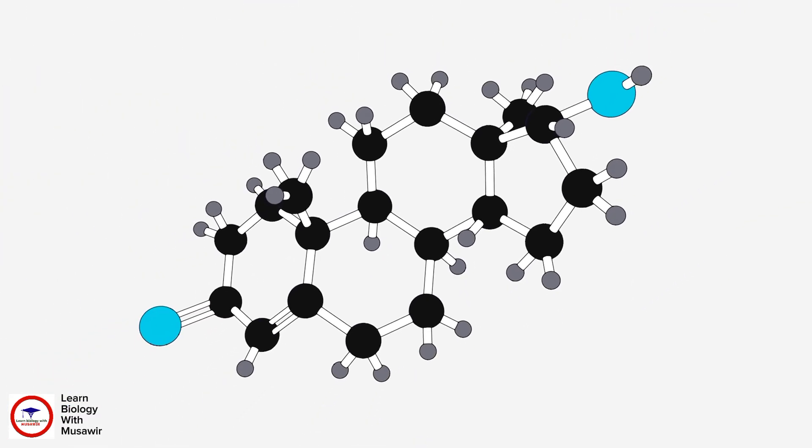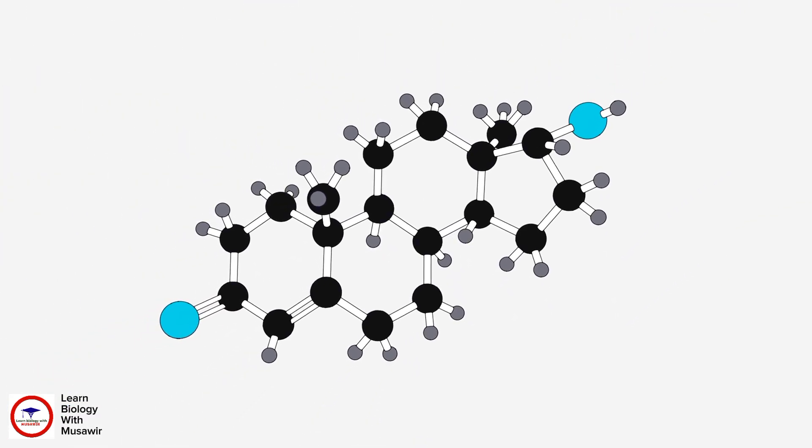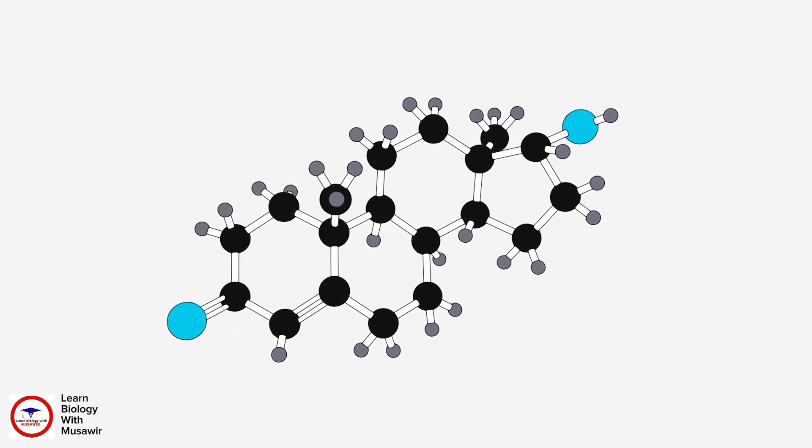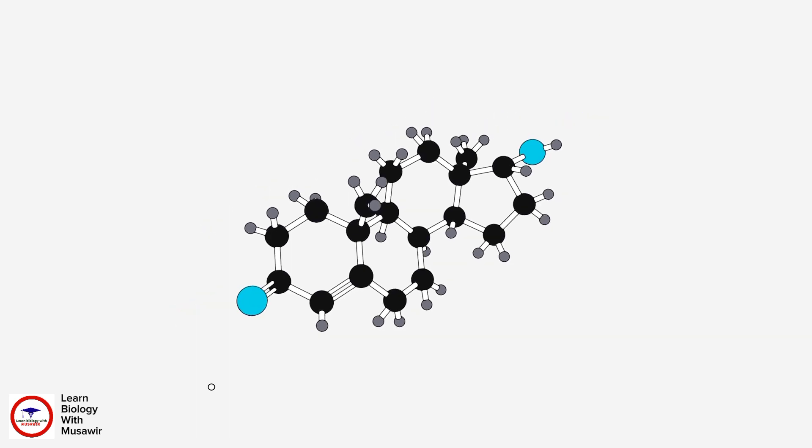This is testosterone. It's a powerful hormone that is naturally produced by our bodies. It plays a vital role in men's health.